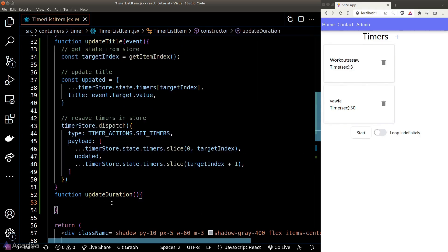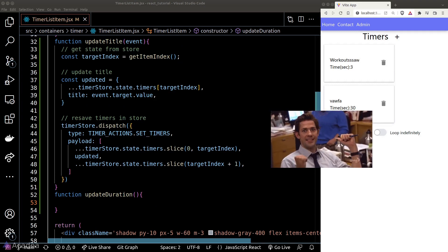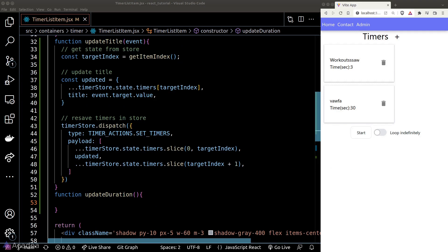The question is: can we do better without copy and pasting? The answer is yes. We are going to apply a functional technique: creating a higher-order function that returns an event listener function. We'll create another function called updateTimer that accepts an attribute argument — this attribute will be our field name, either title or duration.